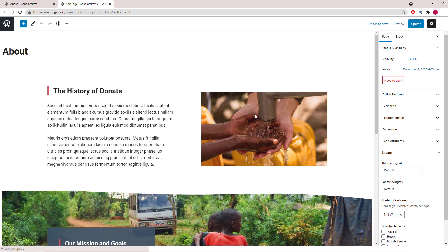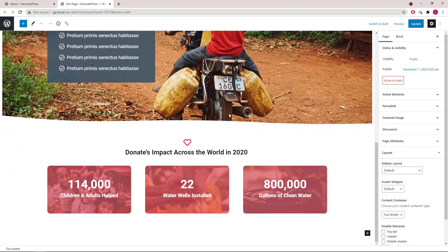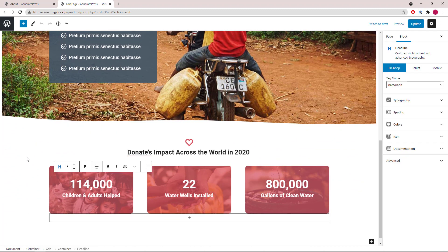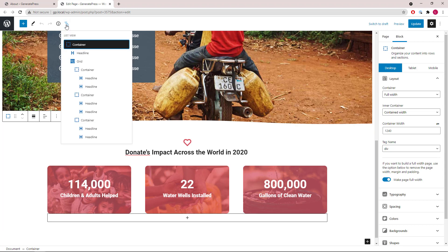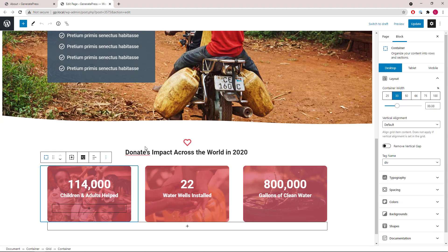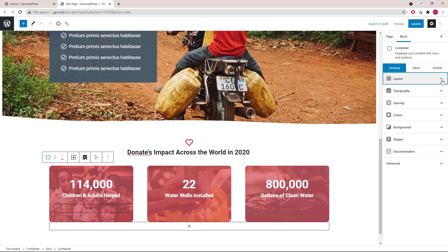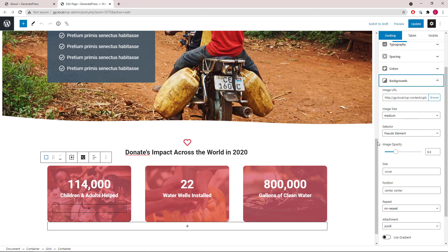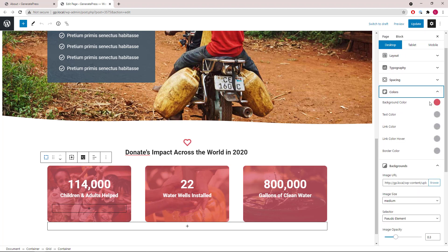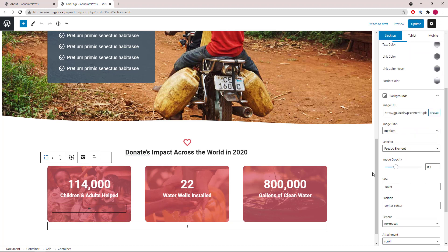I won't go through the first section here as it's quite straightforward. We will look at this section specifically — the grid. We have a grid wrapper followed by three containers, each occupying 33%. The key here is that we have a background image with a background color so you can change the image opacity.